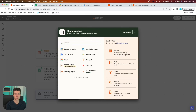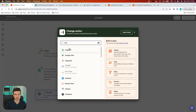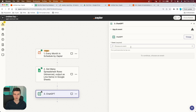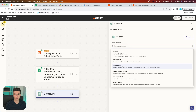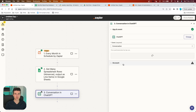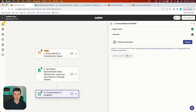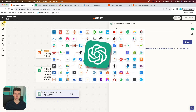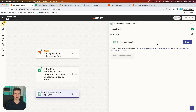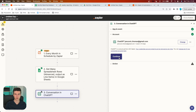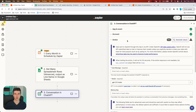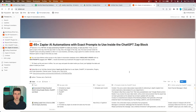Now we know it works and we can continue with the plus button to add another step. In the second action, we are going to use ChatGPT to analyze our dataset and draft our report. Search for ChatGPT, then in the event choose 'Conversation' — we want to send a prompt to ChatGPT. Continue, then connect your ChatGPT account. You simply use an API key generated on OpenAI and place it inside Zapier.